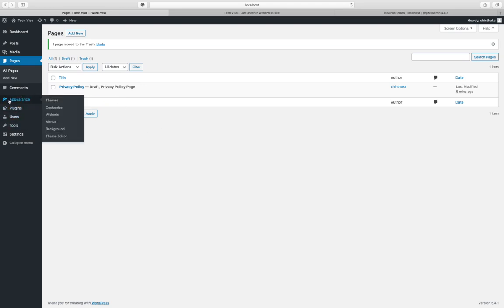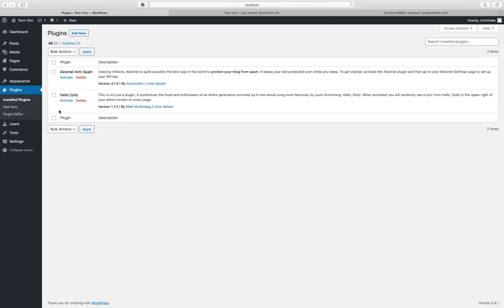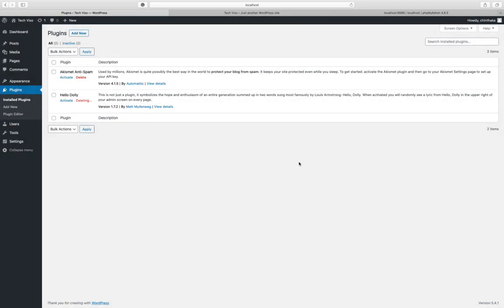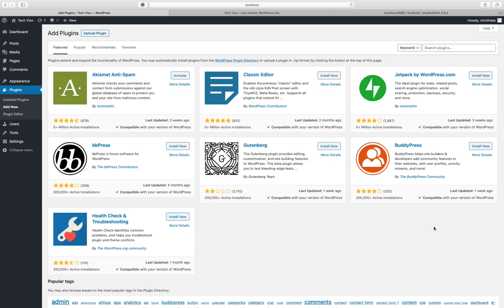In this case, you can delete the existing plugins and install new ones. You can delete the Hello Dolly plugin. You can delete the unwanted plugins and then load the plugins you need.